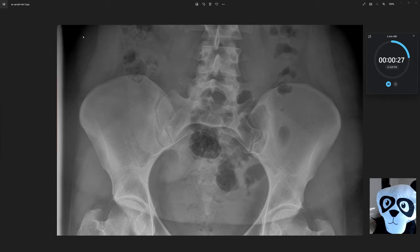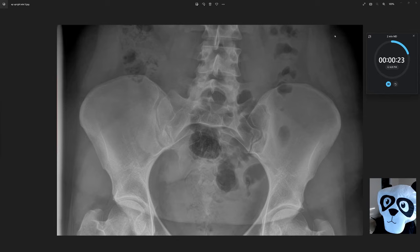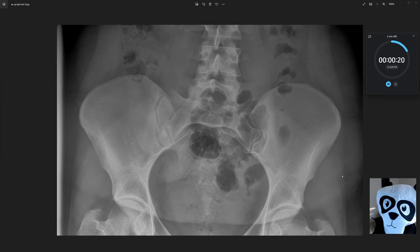Last but not least, we want to take a look at the external soft tissues and again make sure there are no defects. They appear to be normal here.